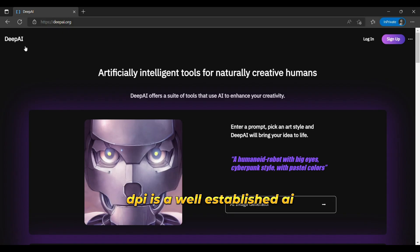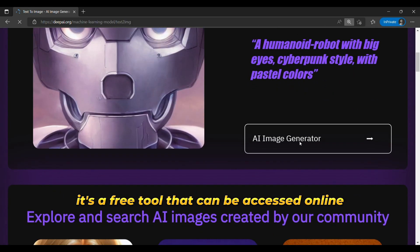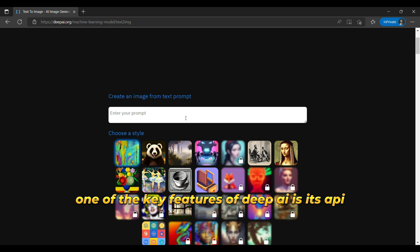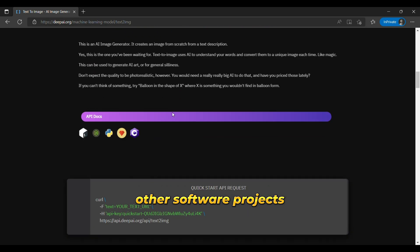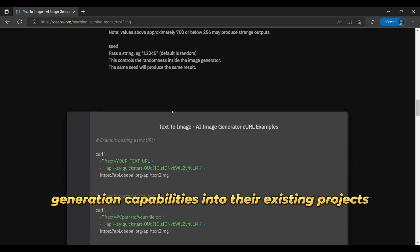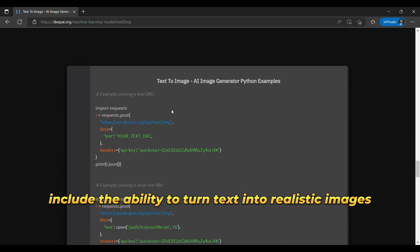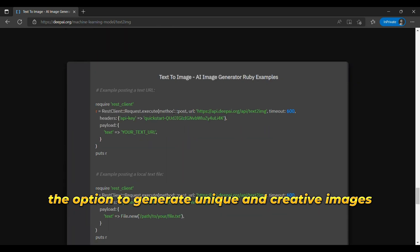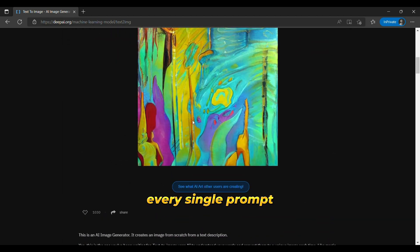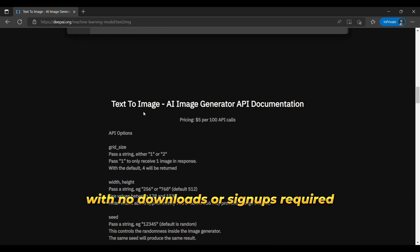The eleventh is DeepAI. DeepAI is a well-established AI image generator that has been around since 2016. It's a free tool that can be accessed online without the need for downloads or additional setup. One of the key features of DeepAI is its API, which allows developers to integrate it with other software projects — a useful feature for those looking to incorporate AI image generation capabilities into their existing projects. DeepAI also generates four output images for every single prompt, providing users with a range of options to choose from. This tool can be accessed for free online with no downloads or signups required.